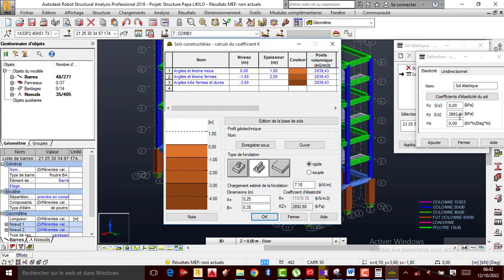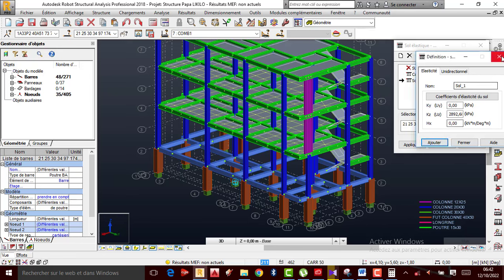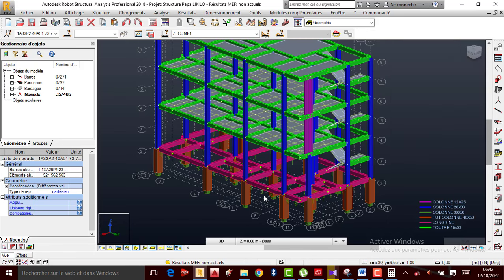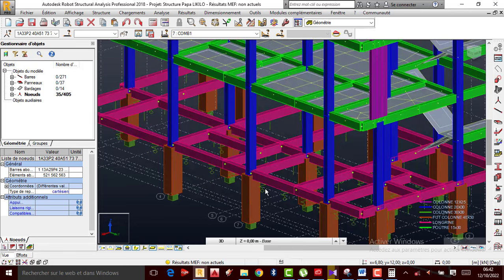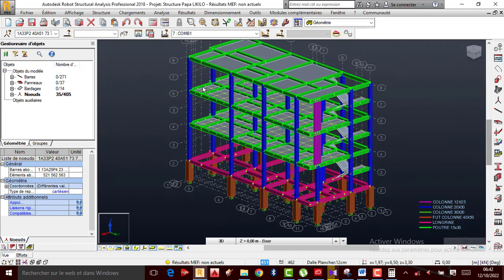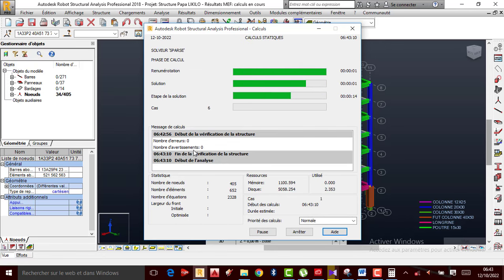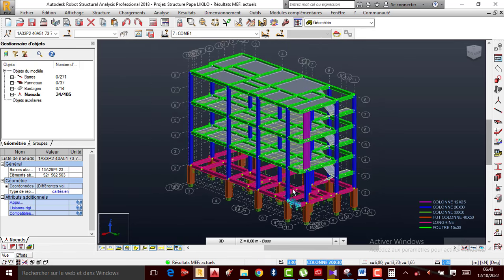Là c'est bien. Je ferme et j'applique. Donc là maintenant c'est bon. Je viens de modifier ça. Après je peux relancer les calculs. Je vais vérifier — patientez un tout petit peu. Maintenant je viens prendre le résultat, diagramme, je prends d'abord le moment suivant les trois directions, je prends suivant la direction des Y, c'est là où j'aurai la plus grande valeur.